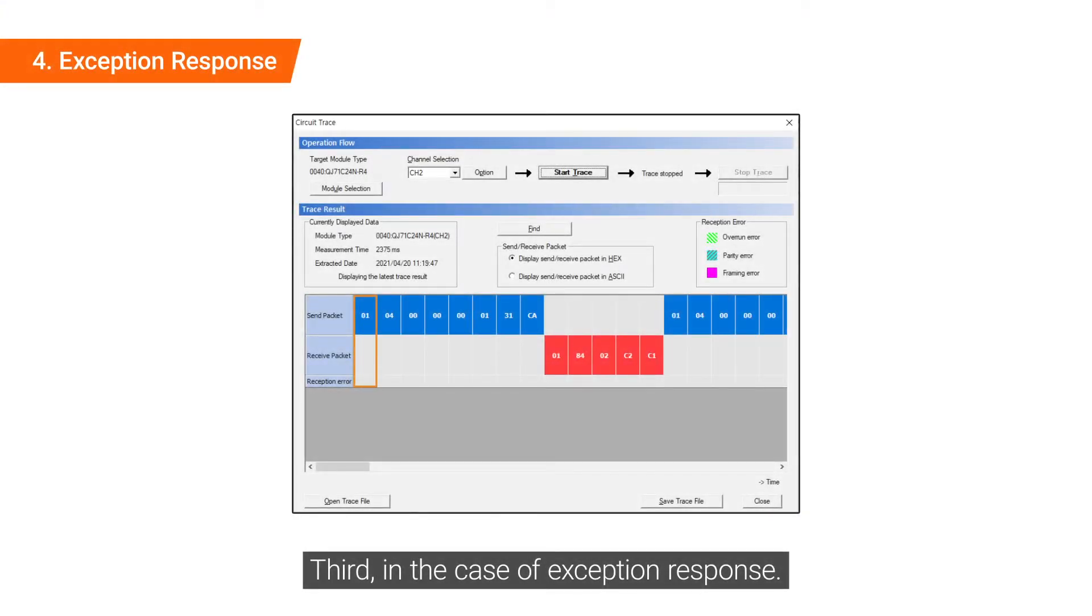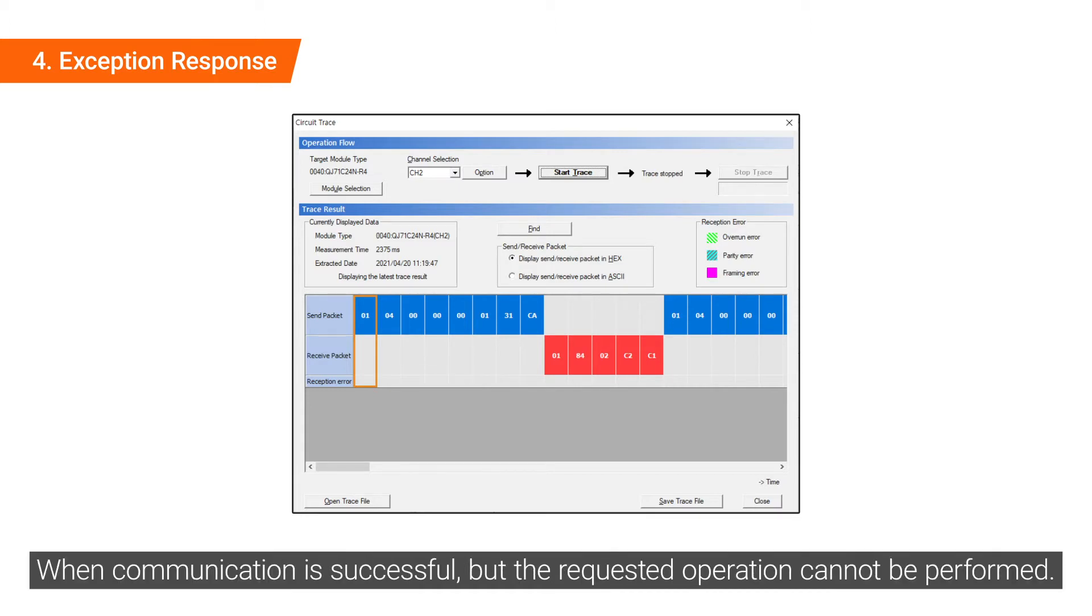Third, in the case of exception response. When communication is successful, but the requested operation cannot be performed.